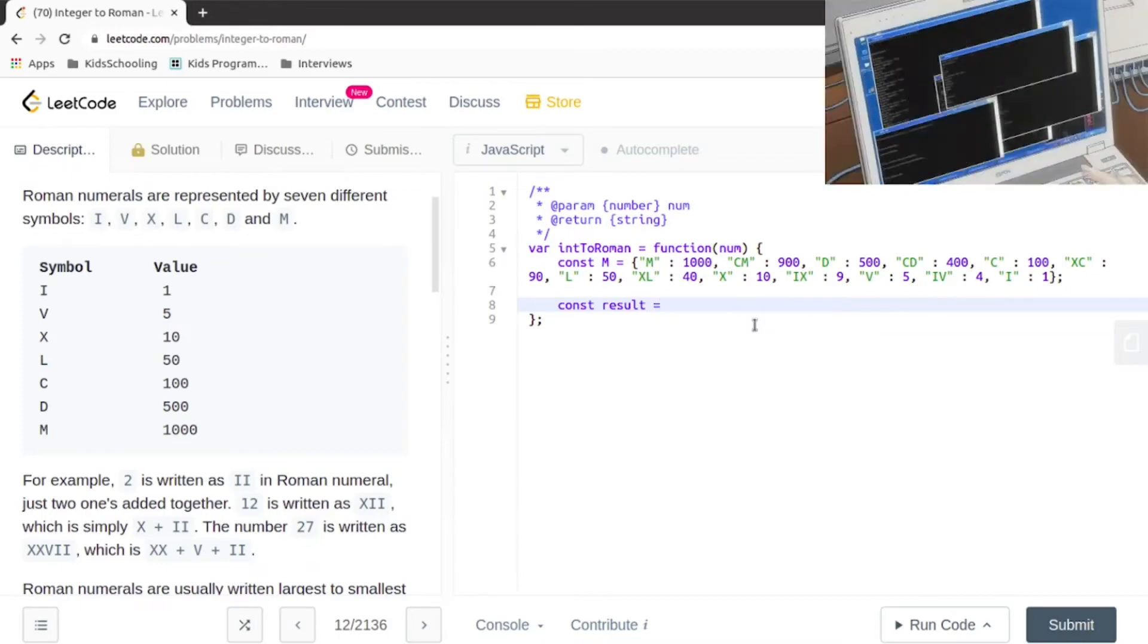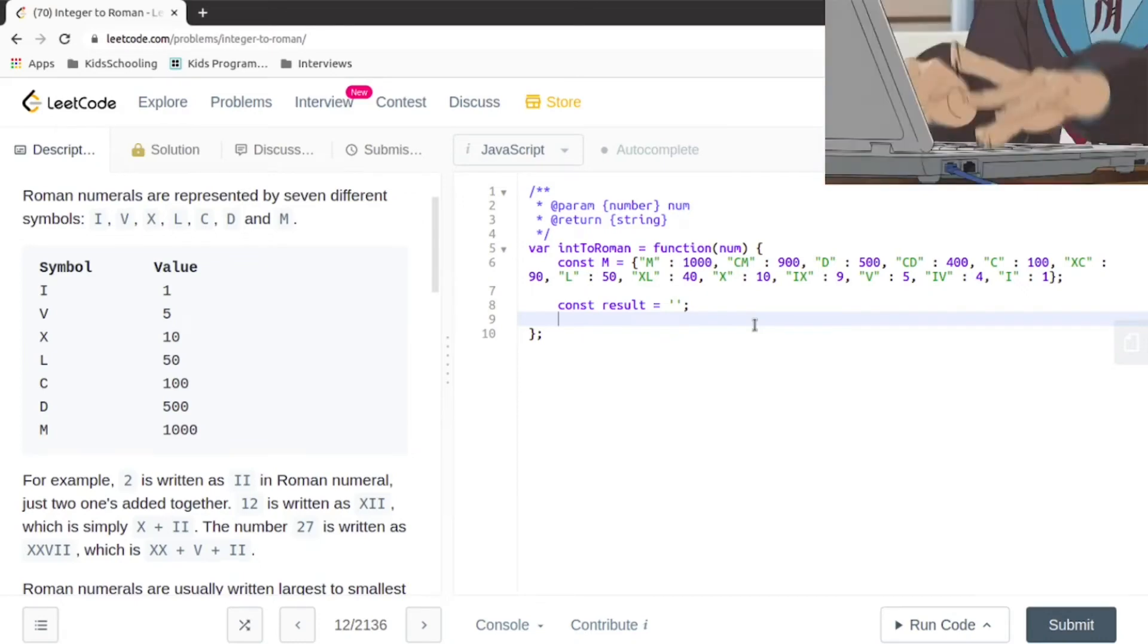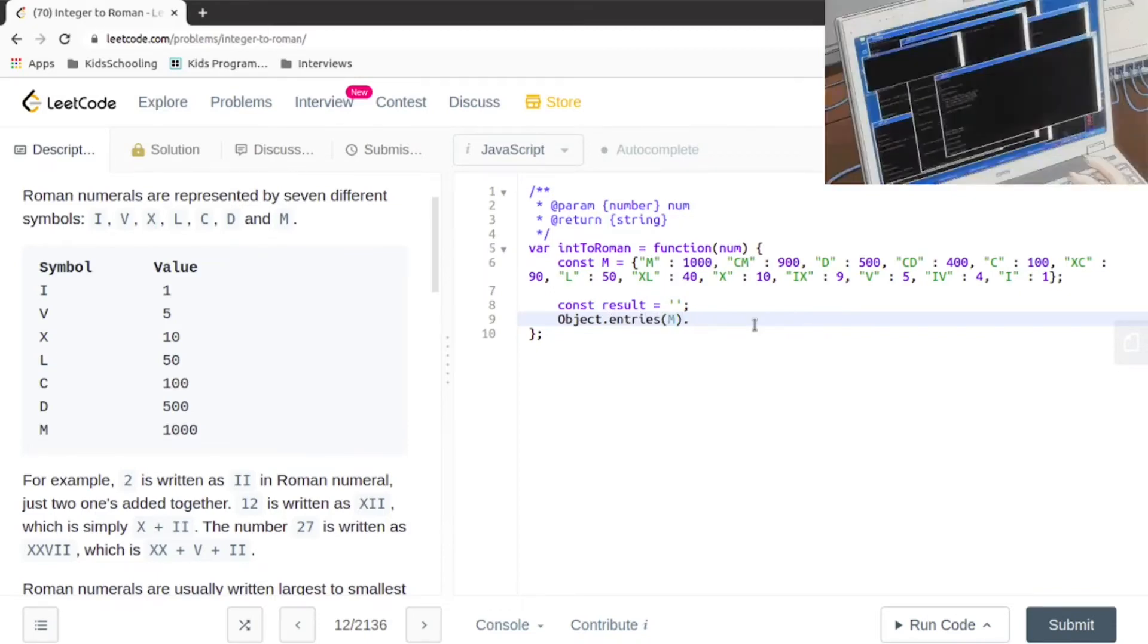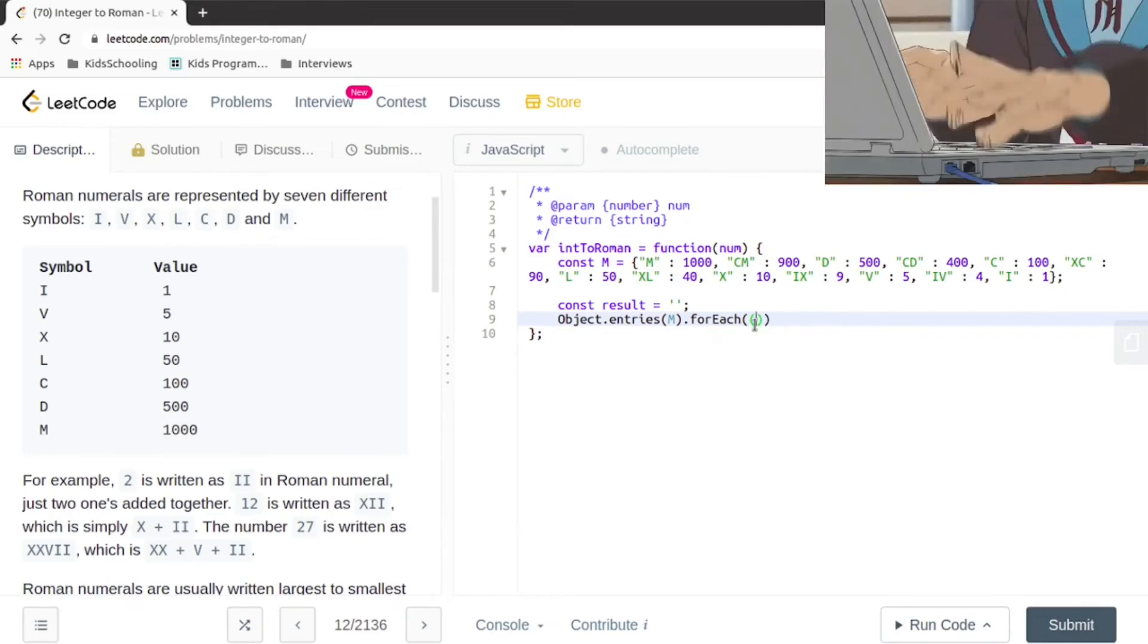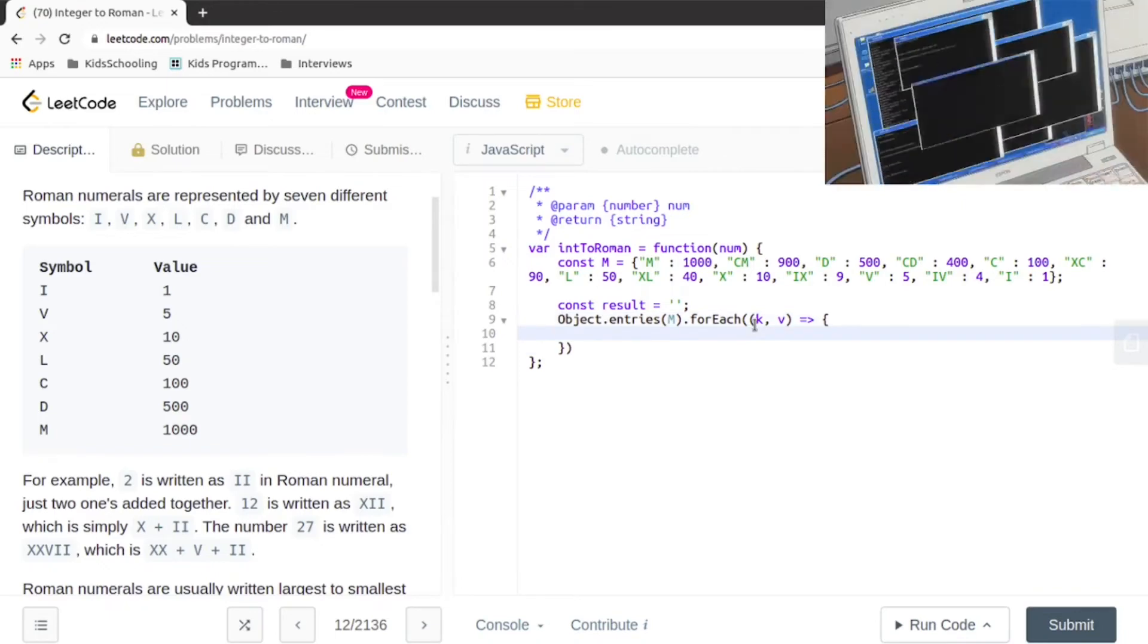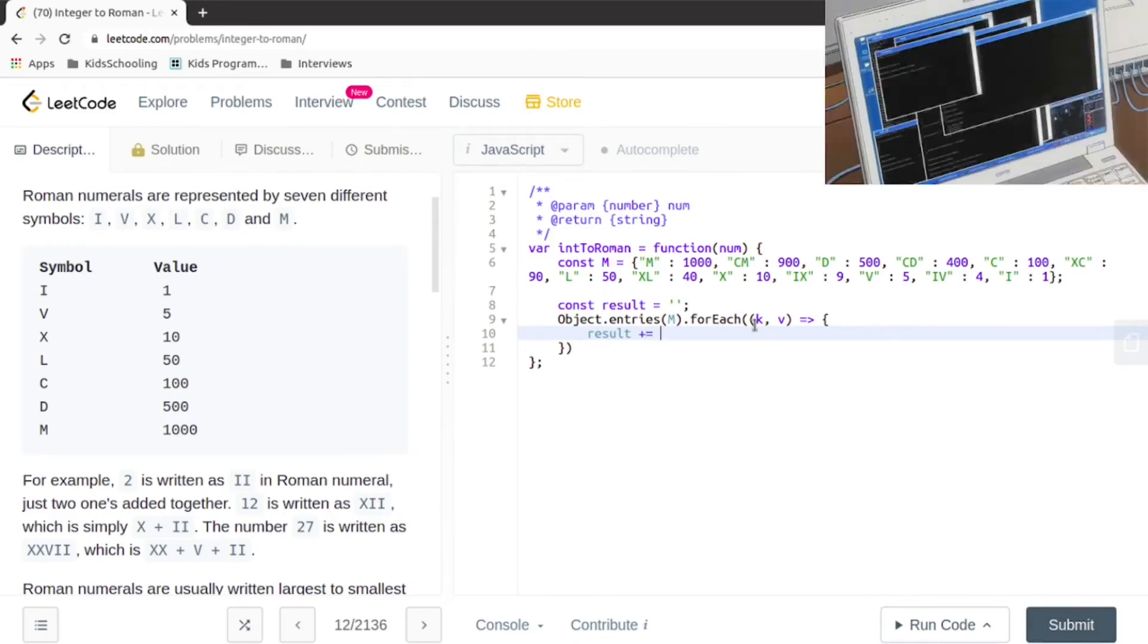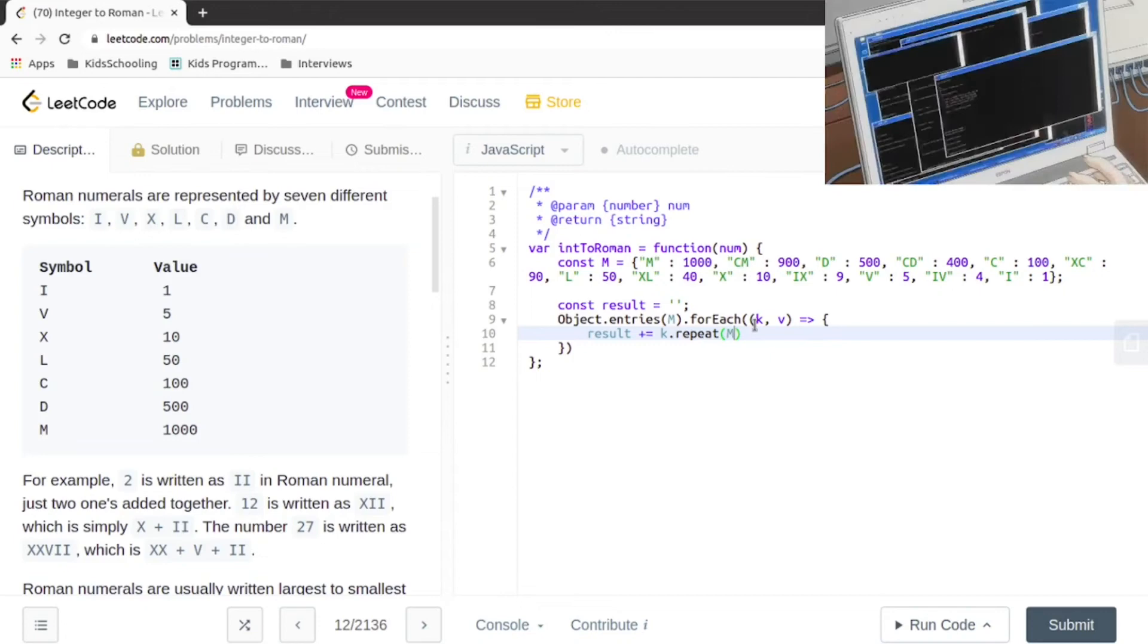Our result is initially an empty string, and then we're going to be going through all the entries of the map. We have the key and the value, and the result is equal to the key.